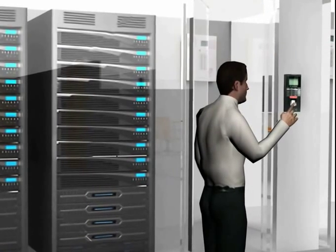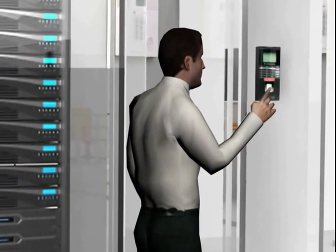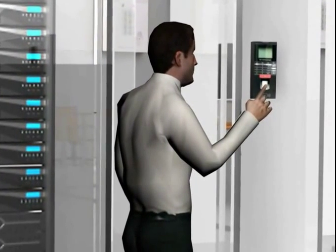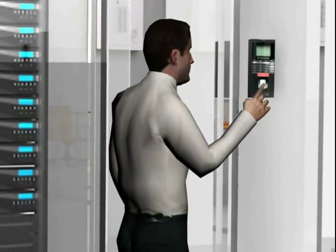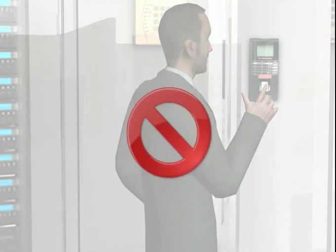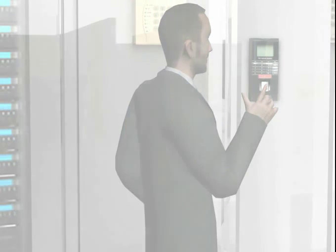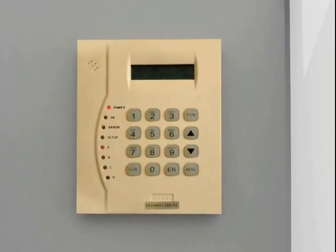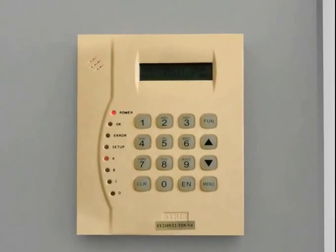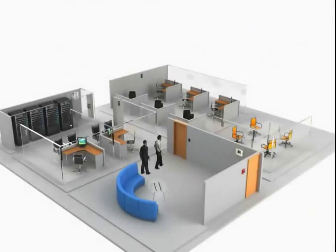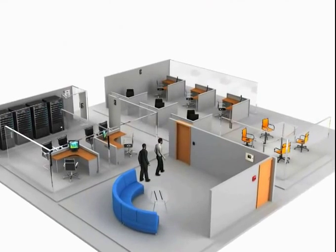This is a fool-proof method by which we can be certain of who entered where and when, and to stop proxy attendance of employees. A special feature of the Eurovigil electronic security system access controller is the anti-passback.